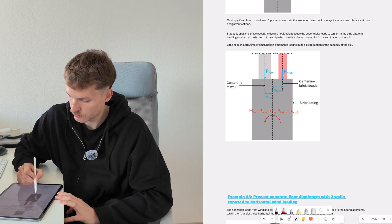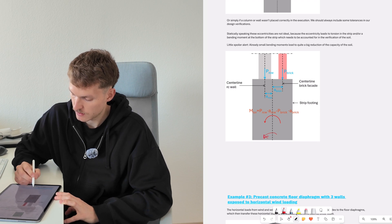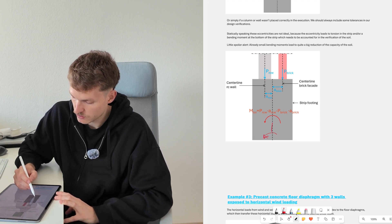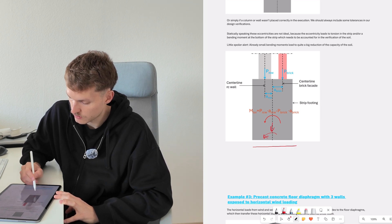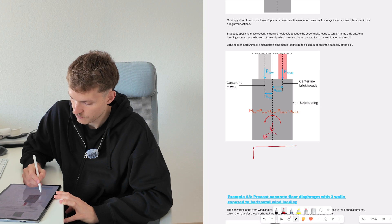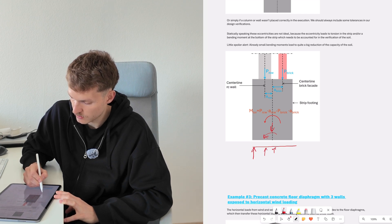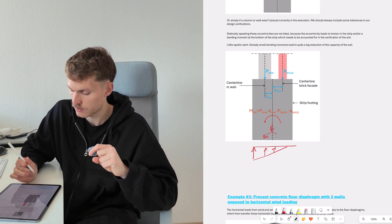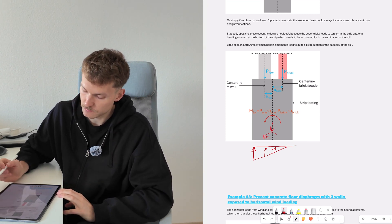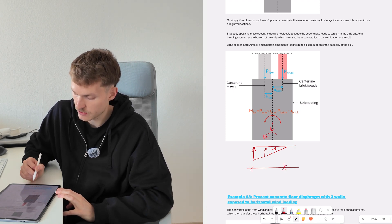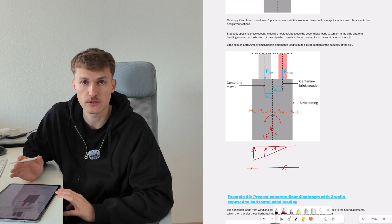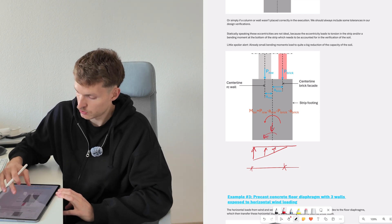We get this bending moment, and when we also have a vertical load, this creates an unequal distribution of loads for the soil. This is not the topic of this tutorial, but you can see that we have a much smaller surface area now where we can actually transfer our forces to the soil.